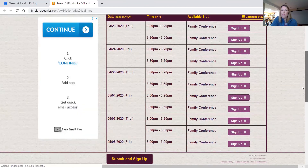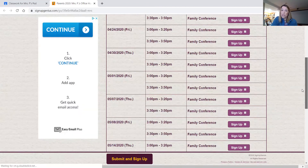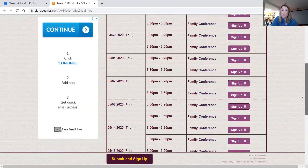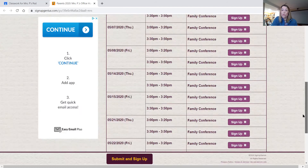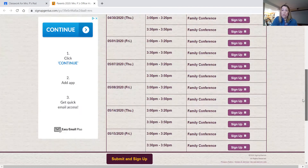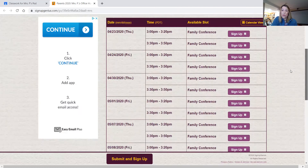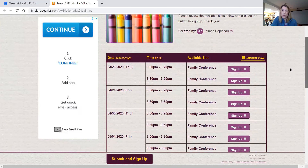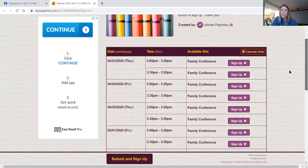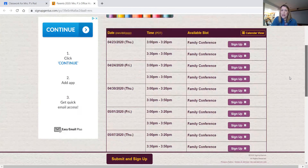If you are someone who has to work during those times or it just doesn't work for you, please email me separately and we can set up a time that works for you. I was just trying to keep it really consistent and within my workday as well. So that's available to you.